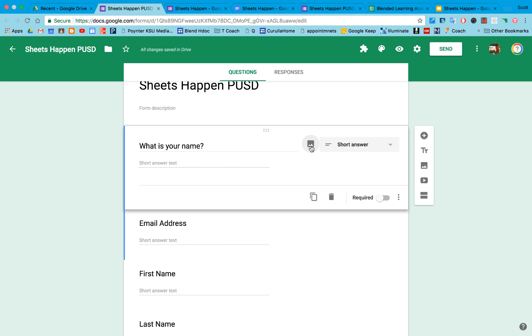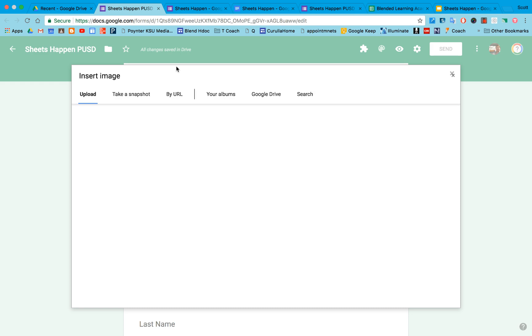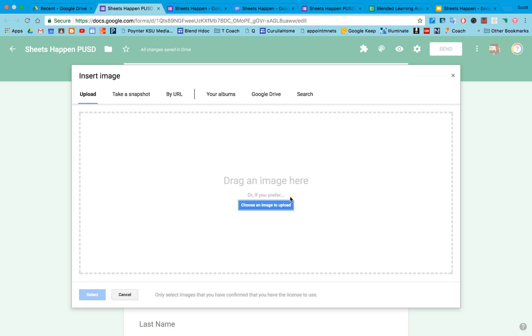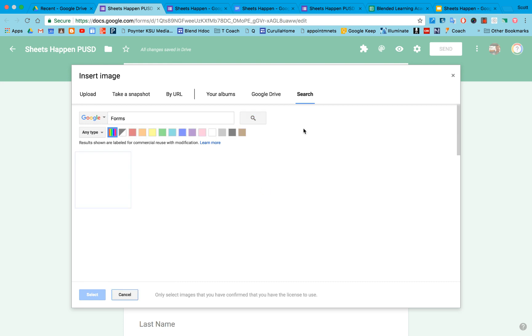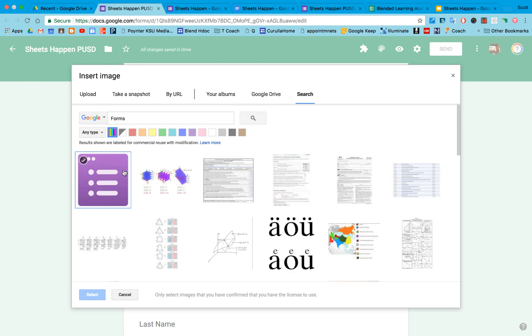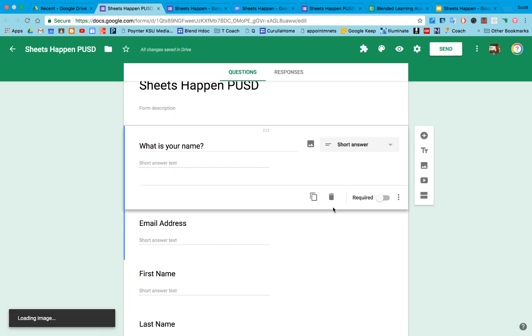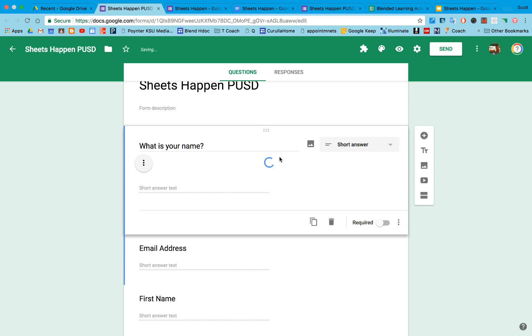I can also add in images. You'll notice as you go through, you might see this little image icon, and if I do that, I can add in images from my drive. I can even go ahead and search Google for images that I can then select and bring into my Google Form to go along with that question.